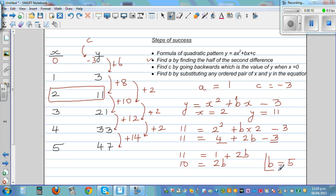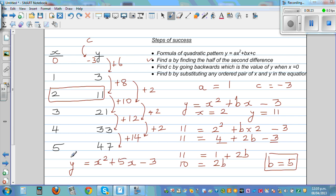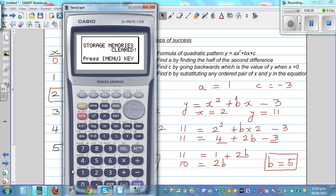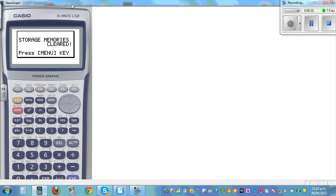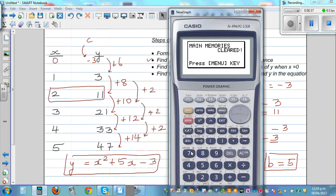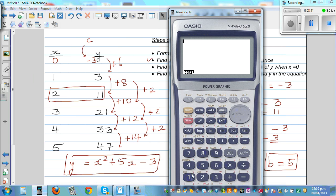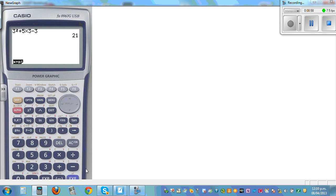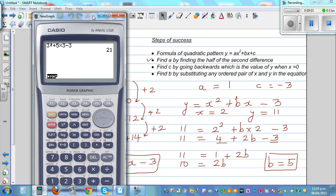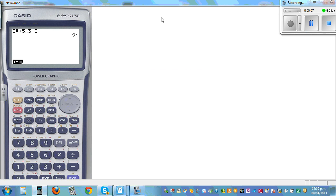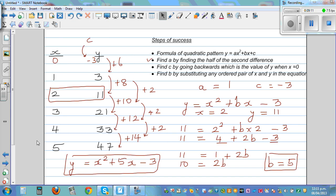Dividing both sides by 2: b = 5. So the equation is y = x² + 5x − 3. To verify: when x = 3, y should be 21. Using a calculator: 3² + 5(3) − 3 = 9 + 15 − 3 = 21. That's correct! When x = 3, y = 21, which matches our table.